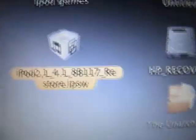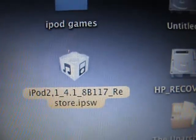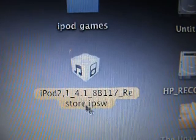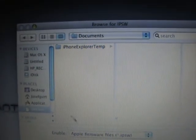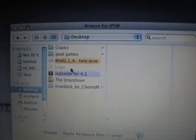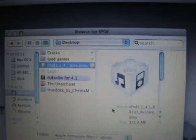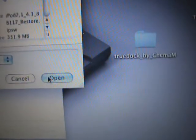So this is RedSn0w beta 1. We're gonna select our iOS 4.1 by going to browse and selecting it where I saved it, and click open.